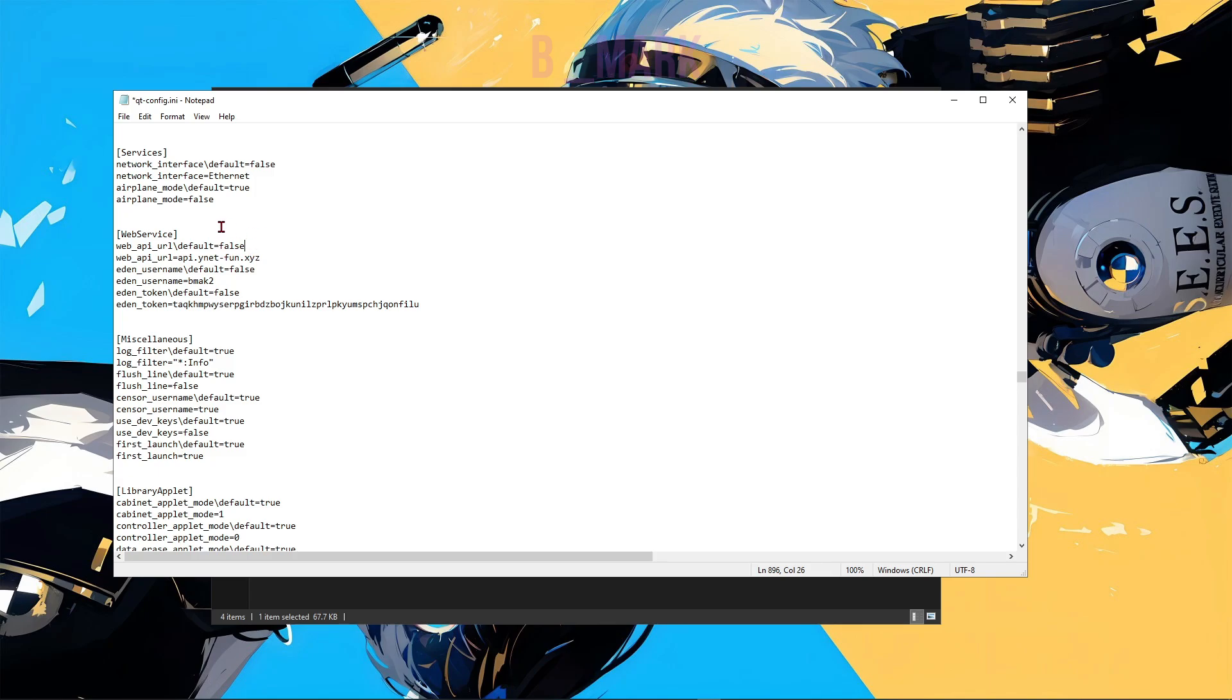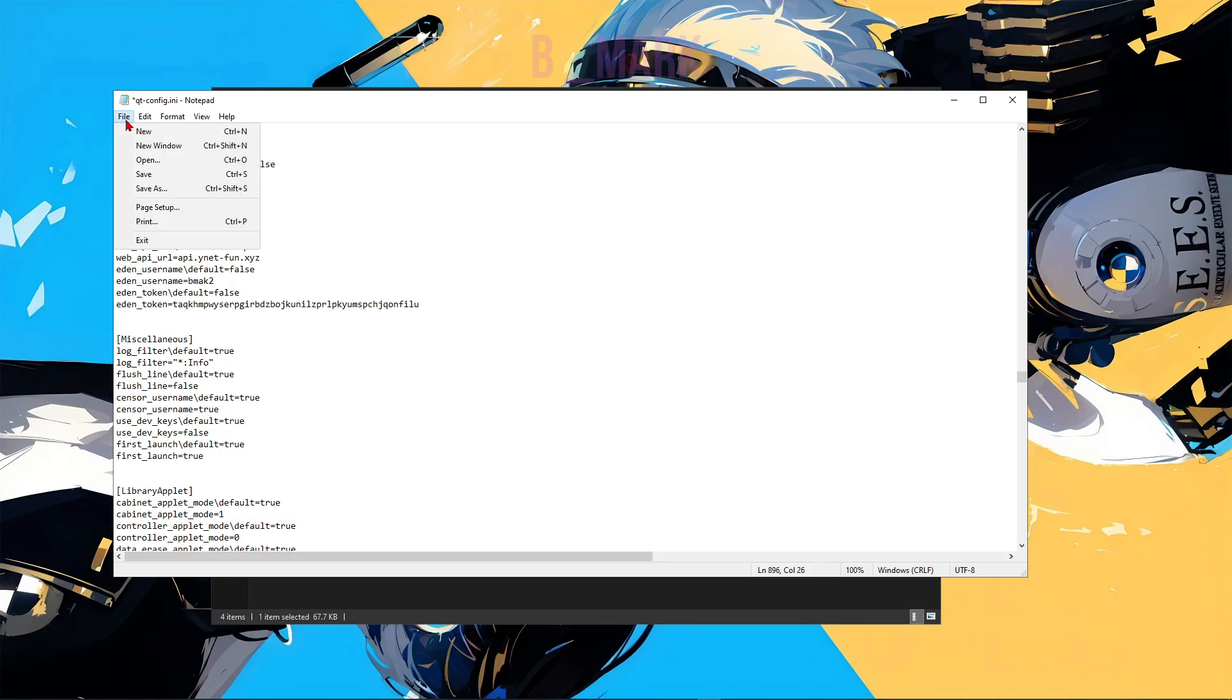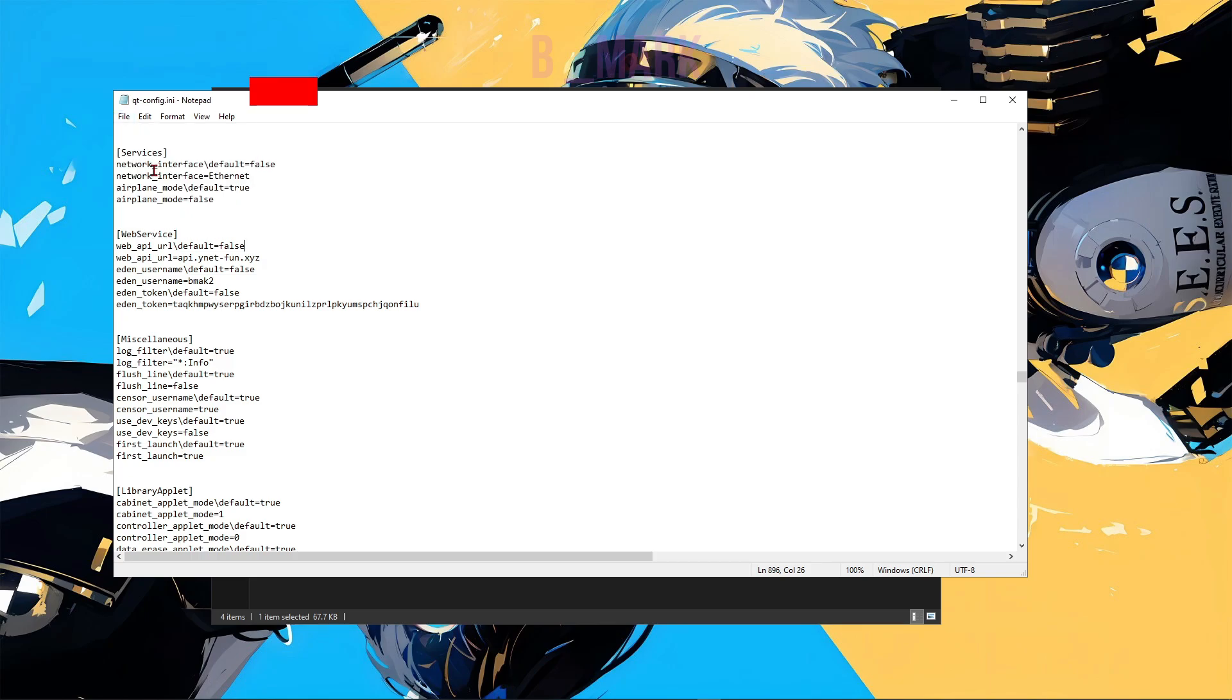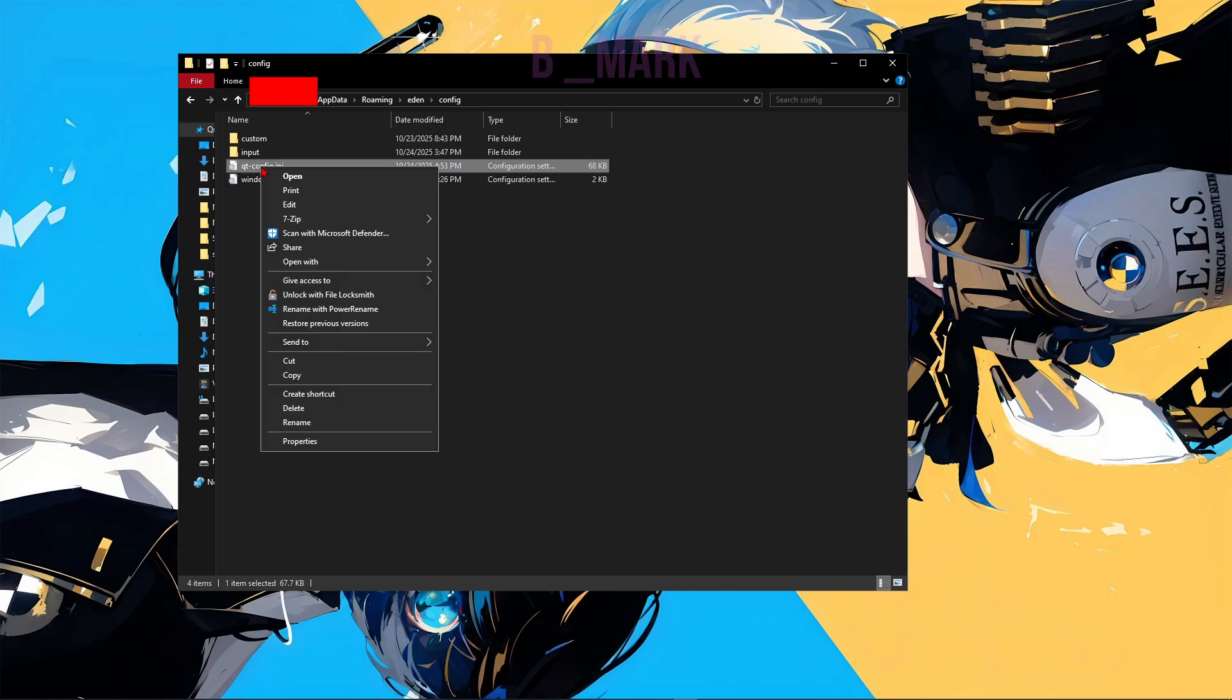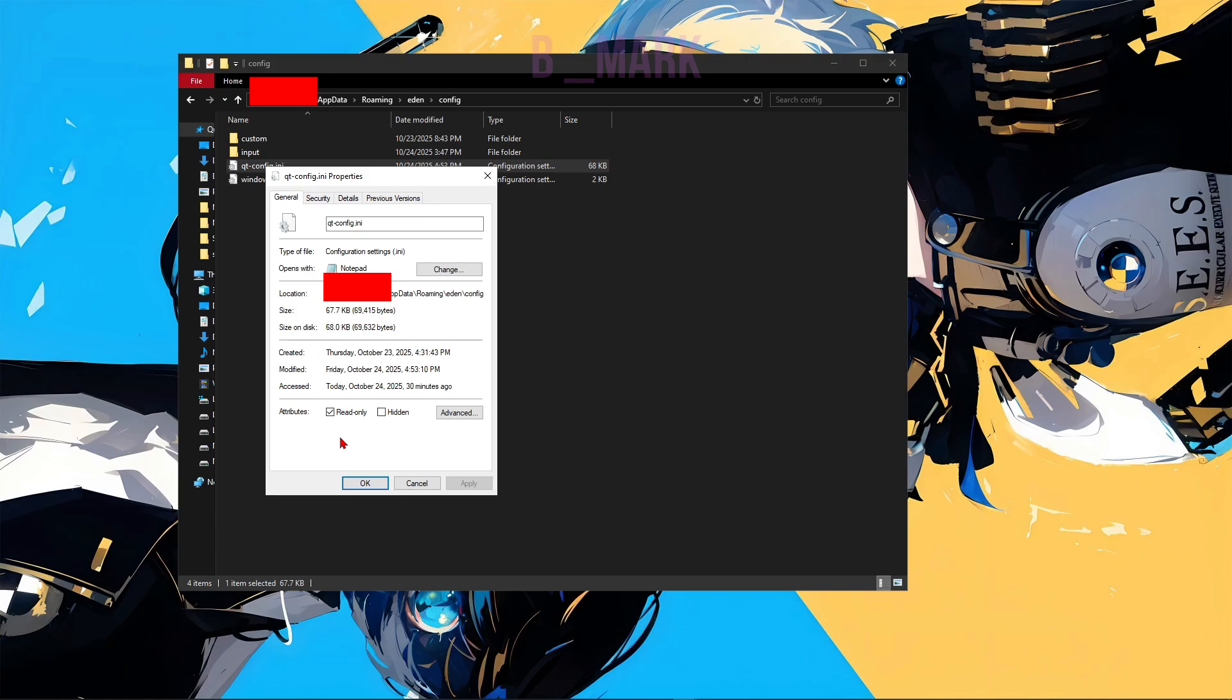If it was false before and you're still having this issue, then just change it back to true. All right, I will save it now. All right, so after saving this config version file, make this file a read-only file now. So I'm just going to right click, go to Properties, and in here check this box. Click on Apply.